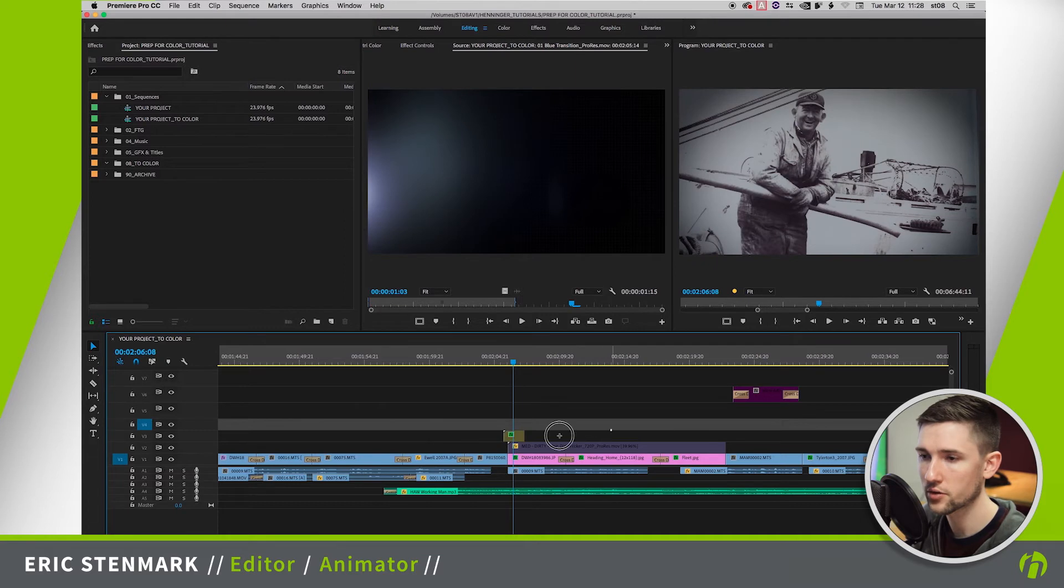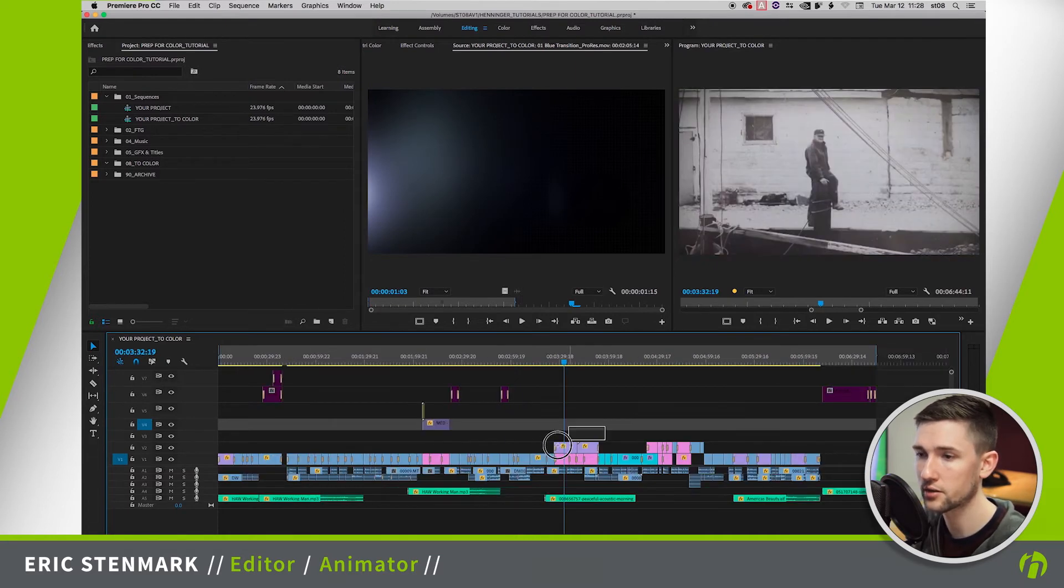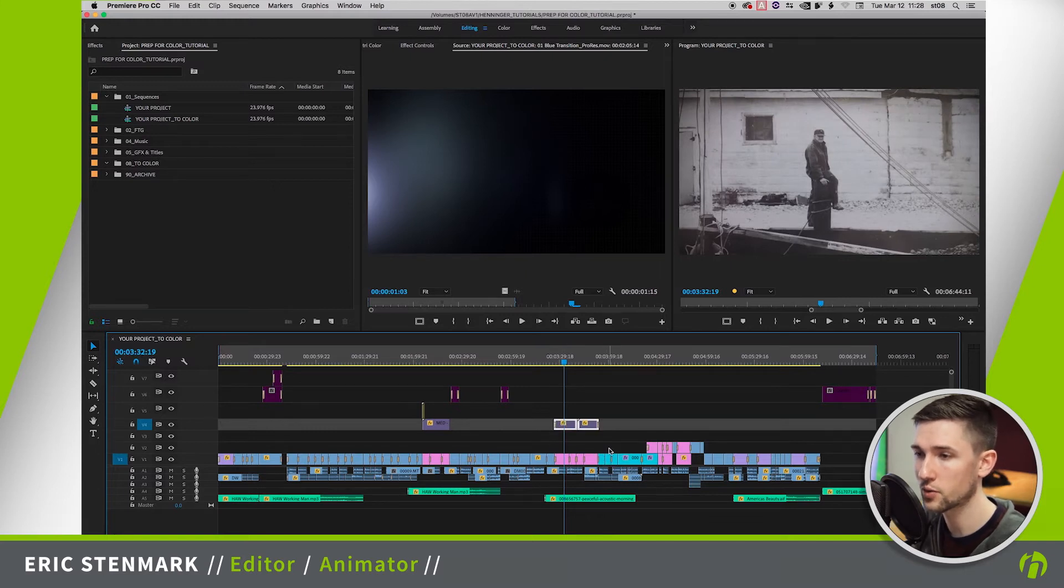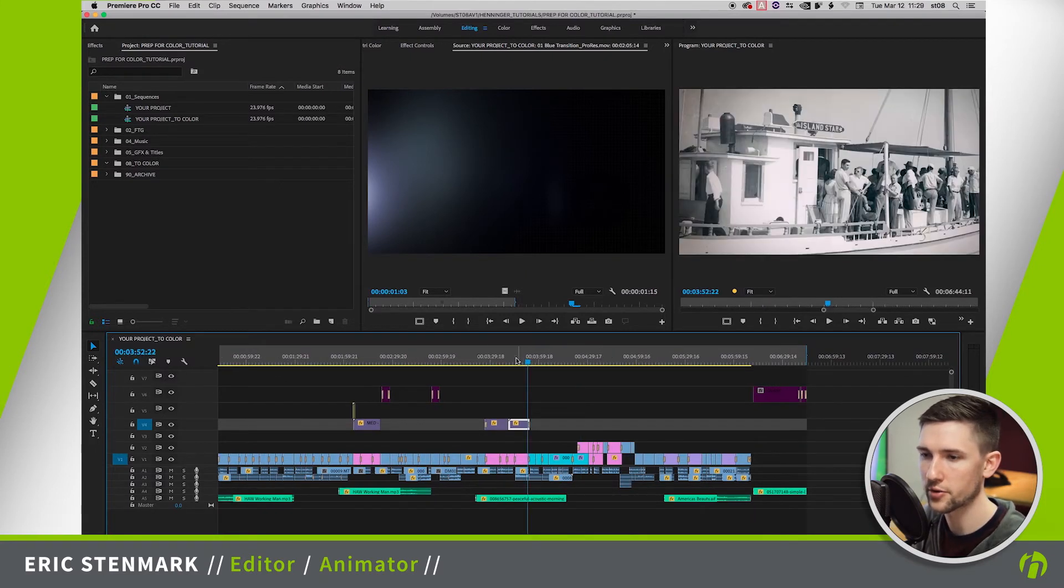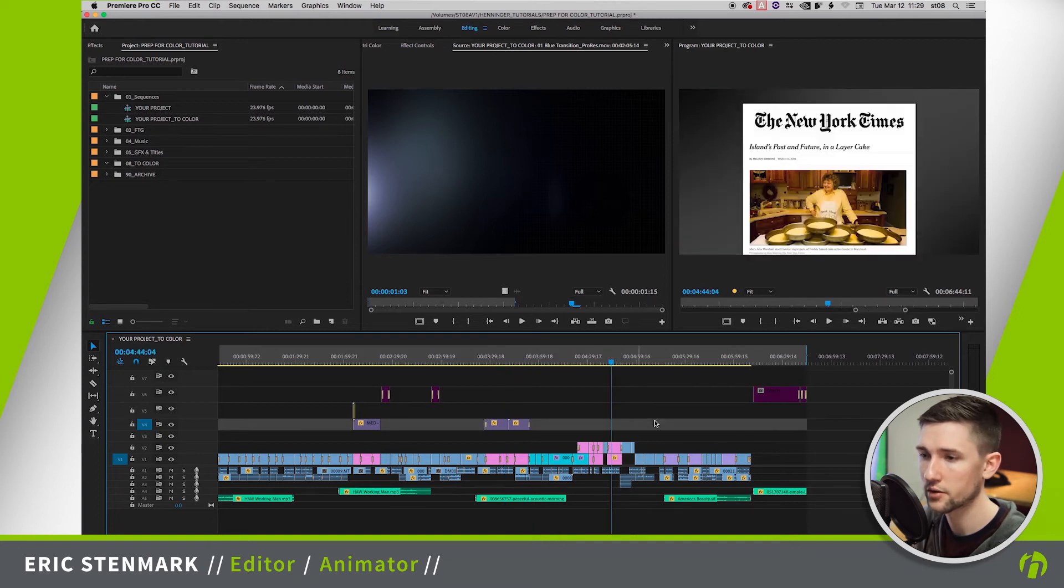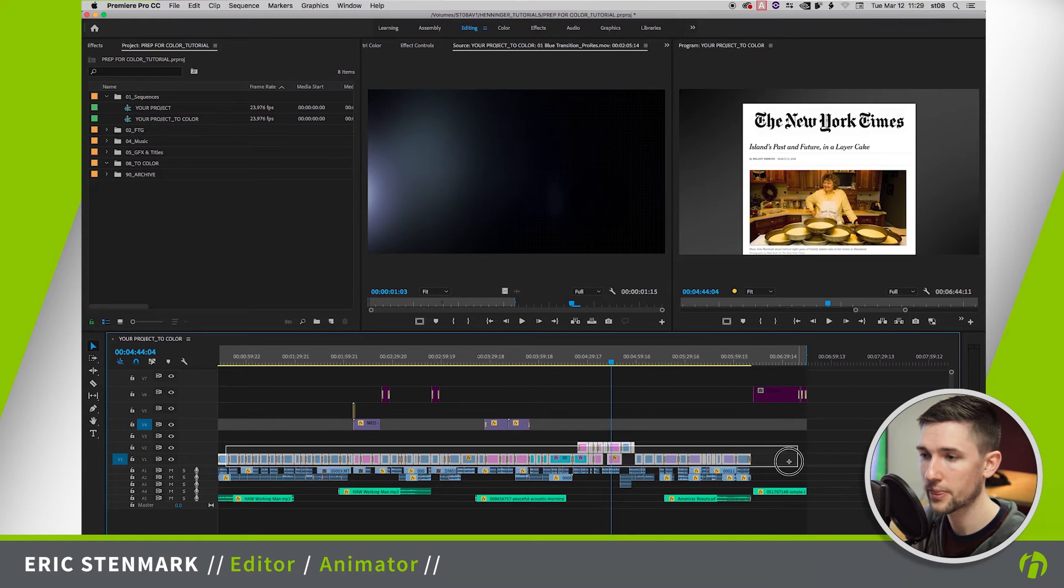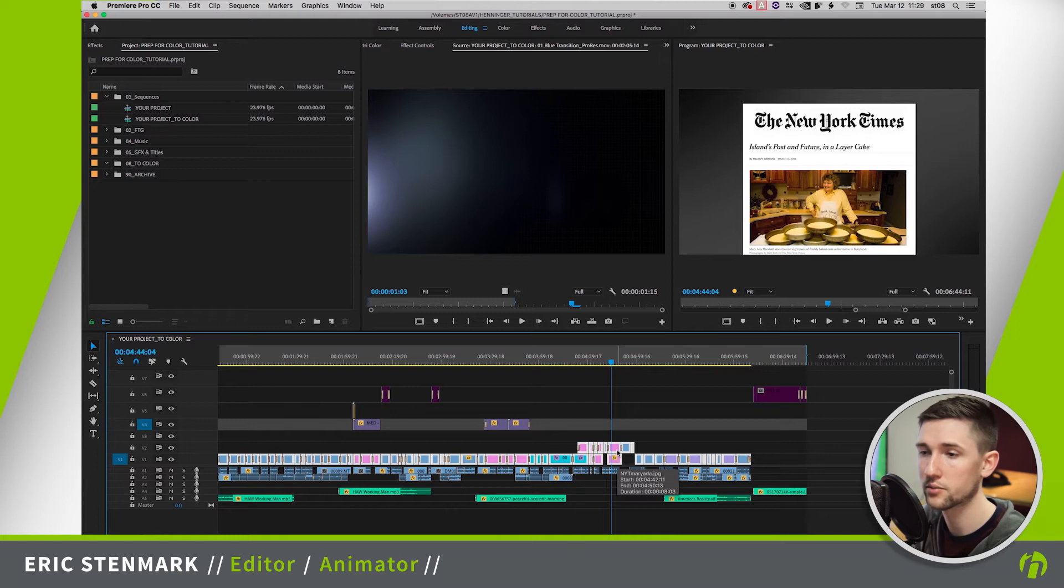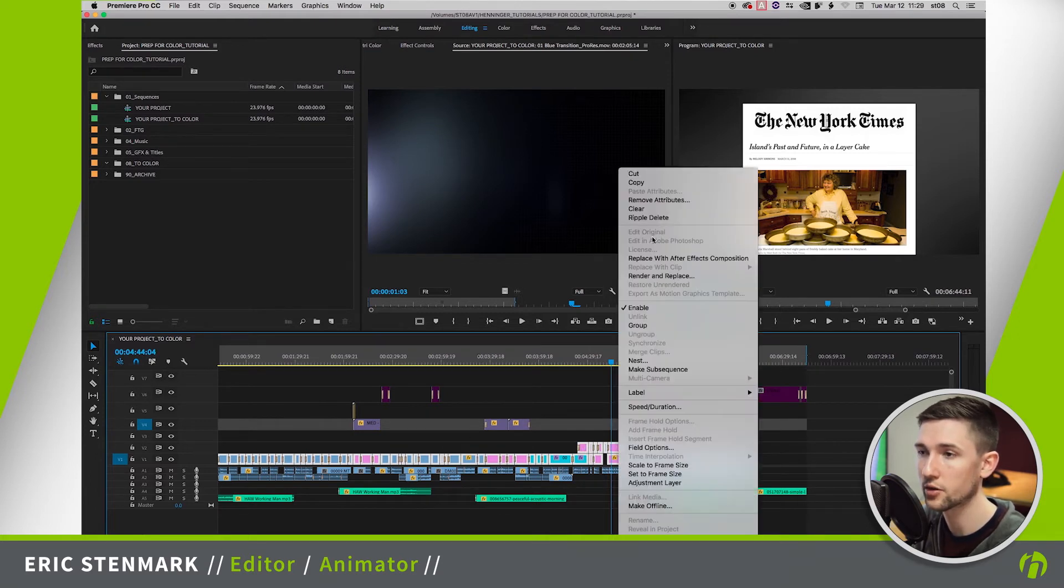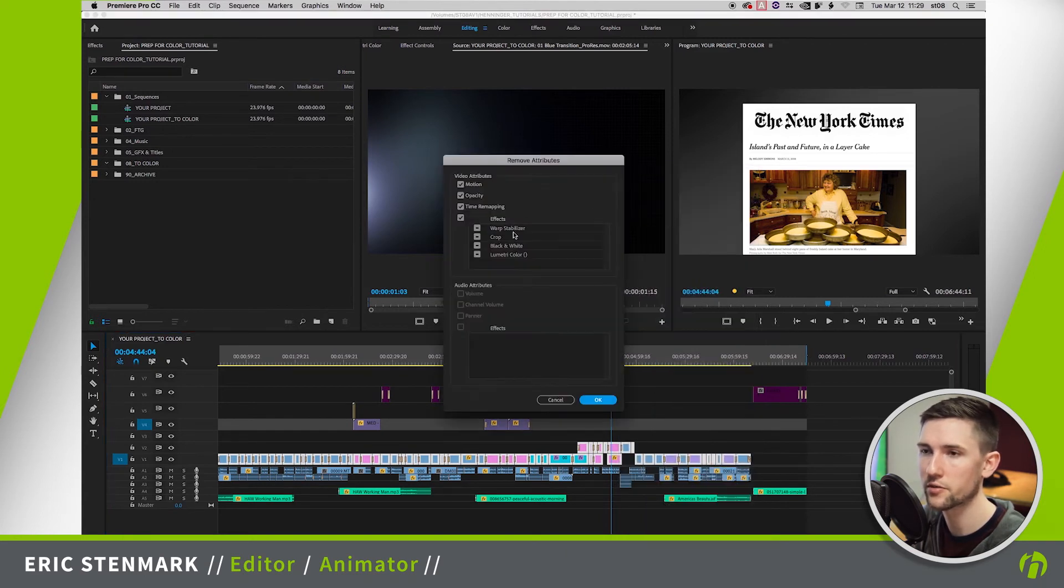So I'm going to grab both of these and just move them up a track. So we have another grain section here, I'm going to move that up as well. So now that we have our overlays separated out, what I want to do is go through all of our main content here and remove any existing color effects or anything that would interfere with the color. So the easiest way to do so instead of going clip by clip is to right click and go to remove attributes. Now this will give us a list of all the effects that are applied to our clips.